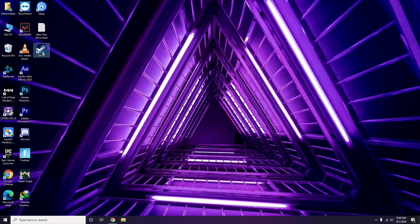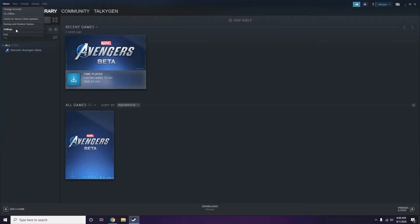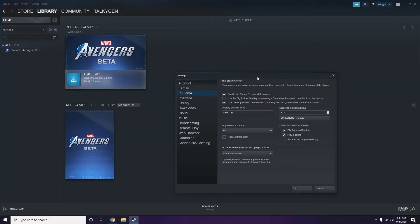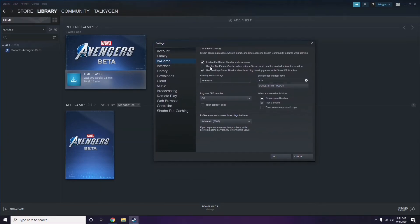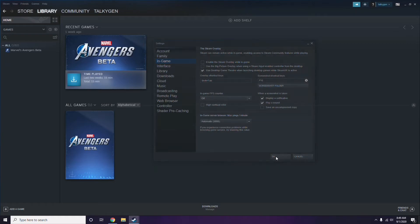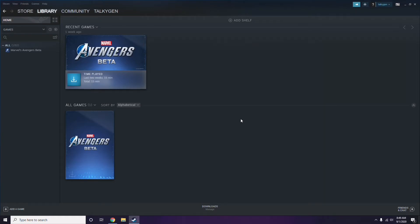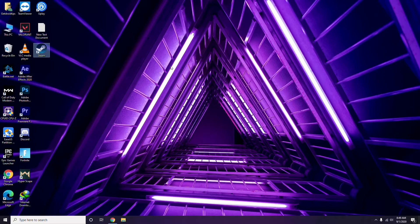Click on Steam, then go to Settings. Once in Settings, go to the In-Game option. From there, you'll see a checkbox for 'Enable the Steam overlay while in game' — you have to untick it to disable it, then click OK.